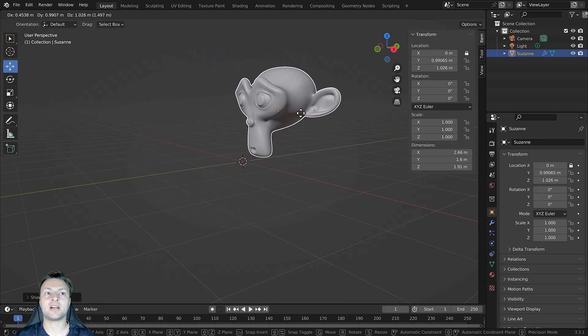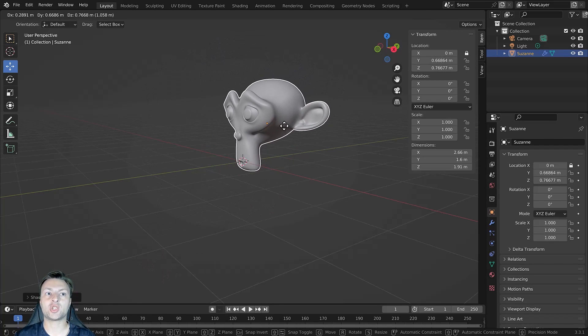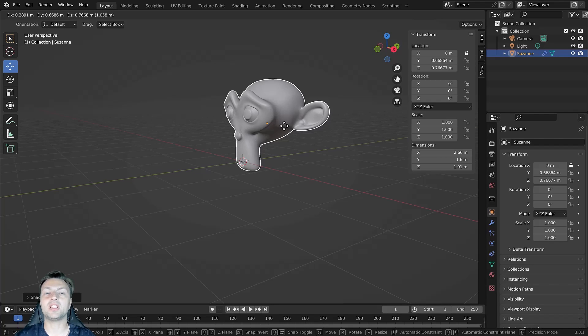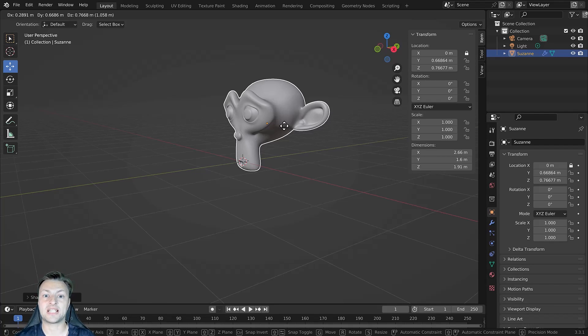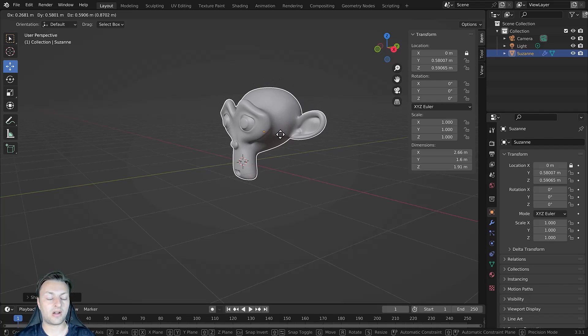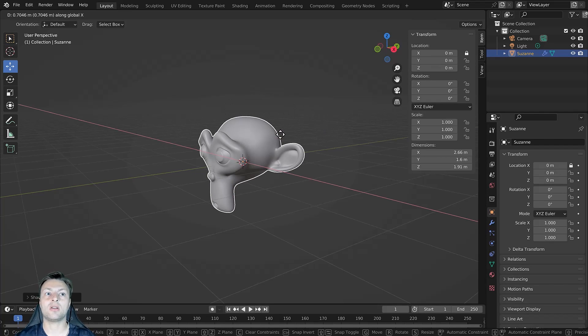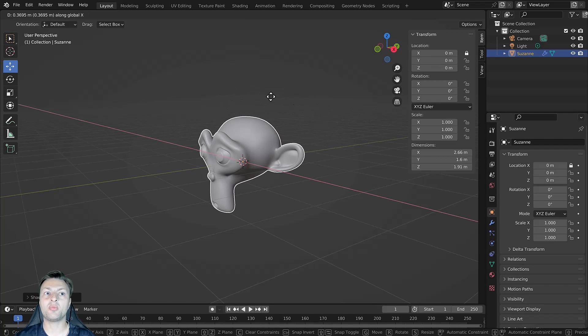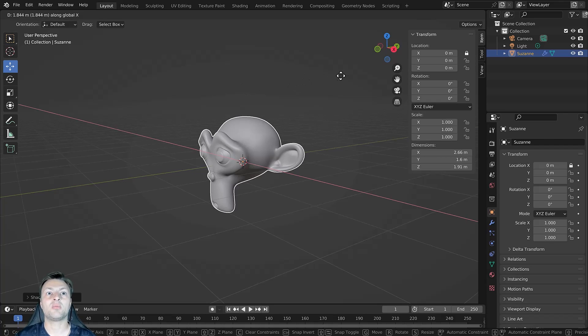Rather, Blender is just preventing me from moving the object on the X axis because I've locked that transform. This will also apply even if I was to press the X key on my keyboard. As you can see, as I move my cursor, my object stays in place because I've locked that transform.